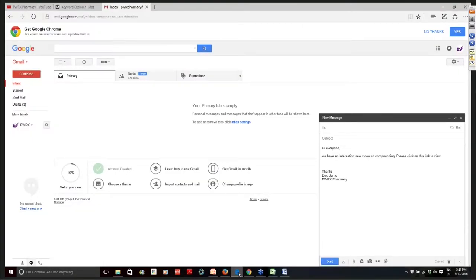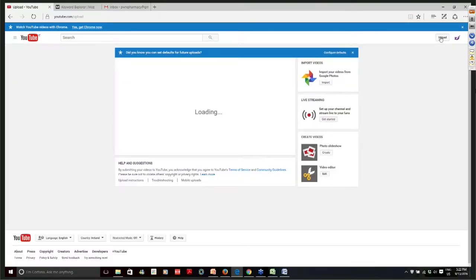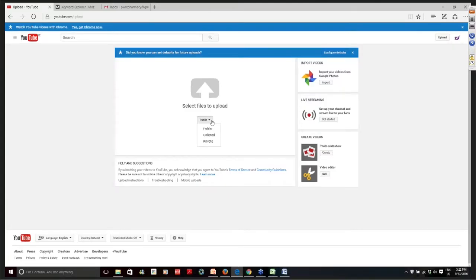I'm going to go back up to another channel I'd set up called PWRx Pharmacy, which has the same type of information with a description: 'PWRx is a compounding-only pharmacy dedicated to patients in this metro area.' I'm going to upload a video — the one we just showed you — and while we're uploading we'll do something related to search engine terms. When uploading a video there are a couple of options: public, unlisted, and private. Pretty much everything you'd want to do is related to public — anybody can find you, it's indexed, and it's visible to anybody. Unlisted means it's public but not listed in search engines. Private means it's private-only to your channel. I'm going to assume public.